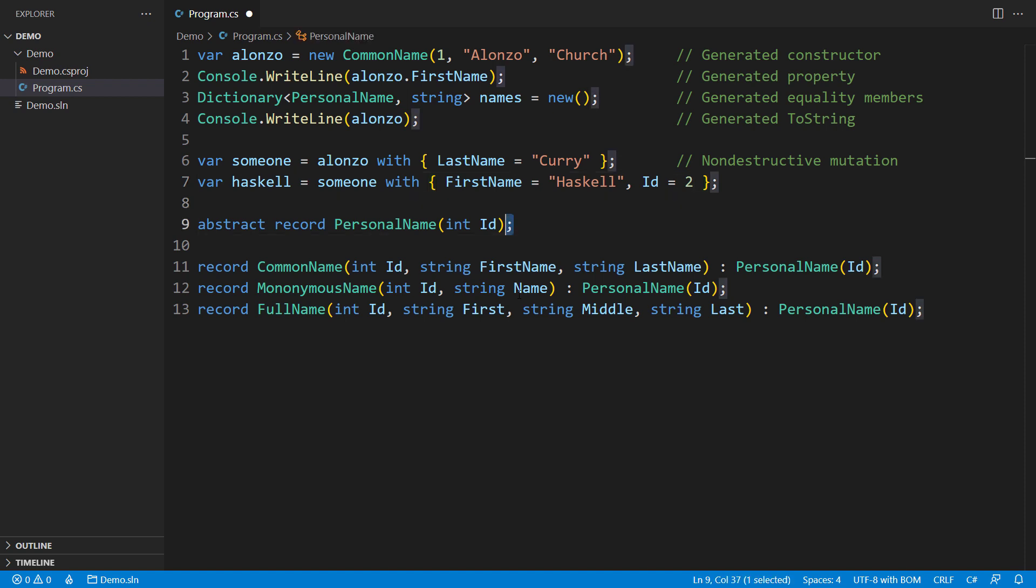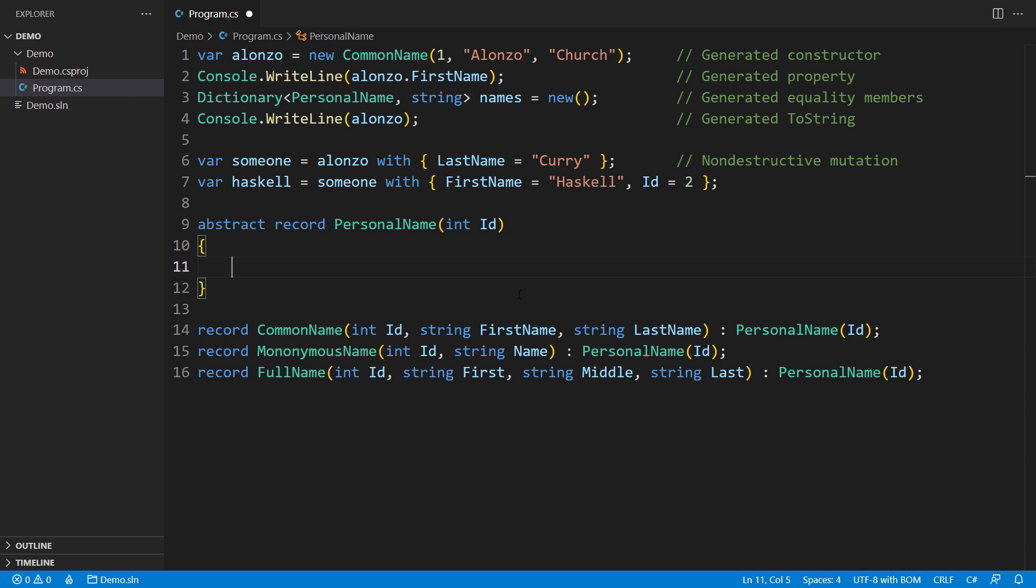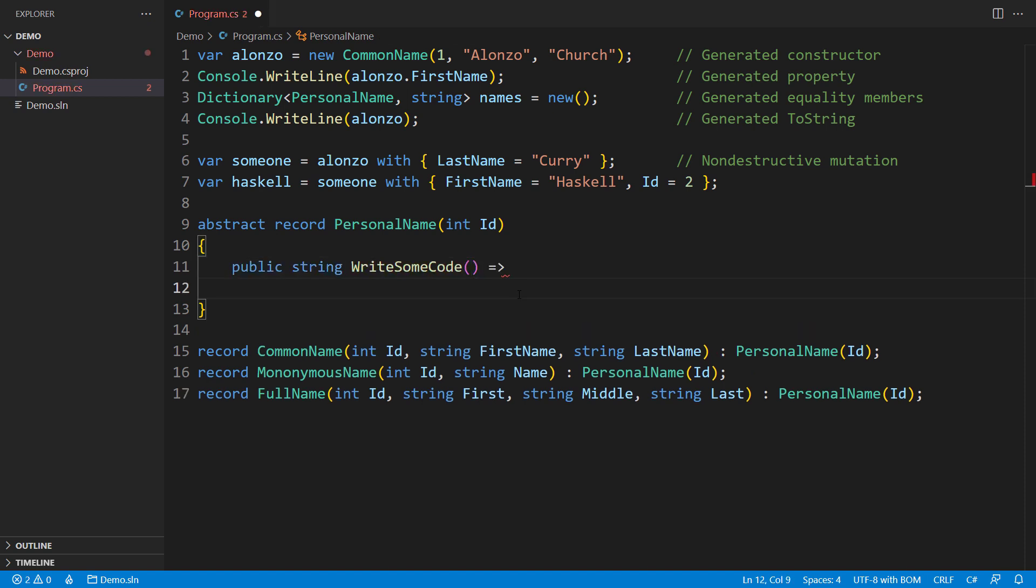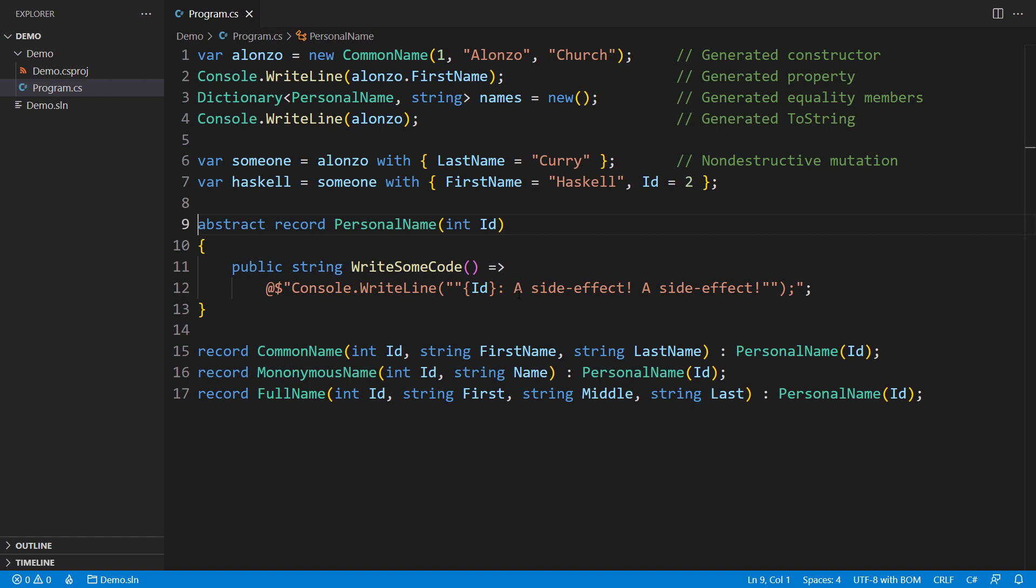Besides properties, records also support behavior. You can define a method on any record type, including virtual and abstract methods. Remember, a record is a class like any other.